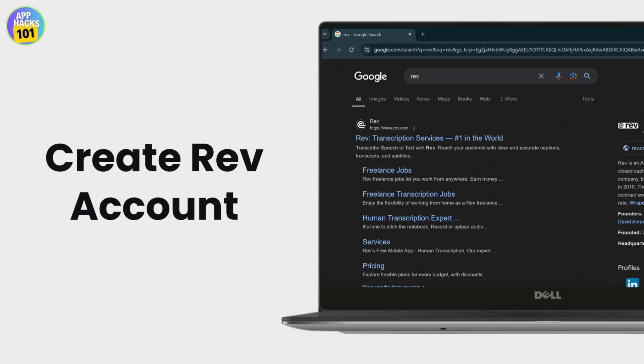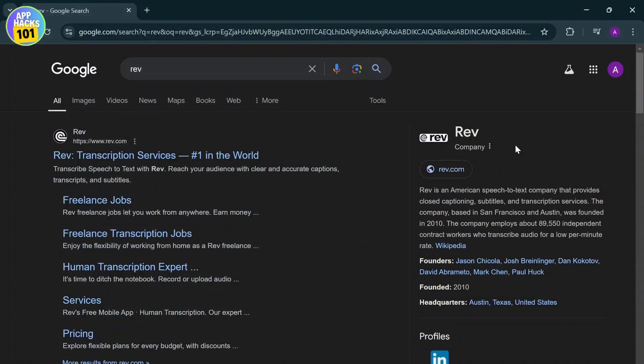How you can create a Rev account. Now Rev is an American speech-to-text company that provides closed captioning, subtitles, and transcription services. I just read that from here, so let's just start.